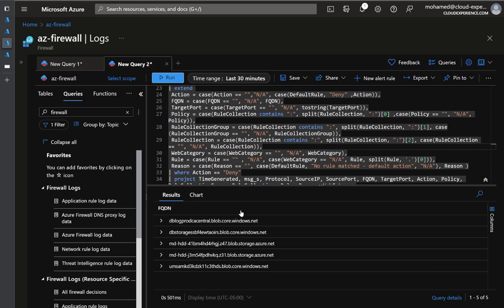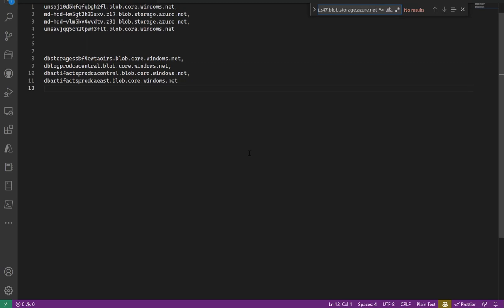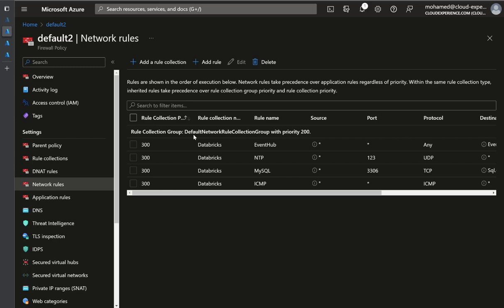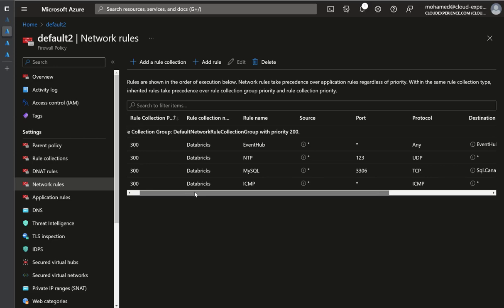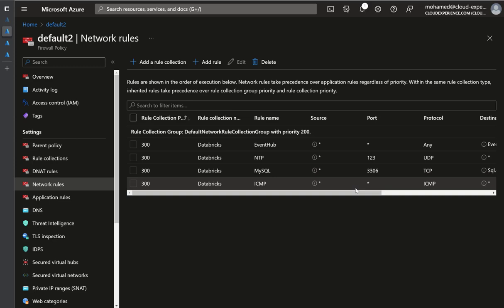The firewall logs show which storage accounts or URLs are blocked. I copy them, compare against my existing list, and add any new URLs. This is only for Canada Central region. I kept repeating until the cluster creation succeeded. Let me show the network rules and application rules in Azure Firewall. In network rules I have traffic going to Event Hub, NTP for network time, MySQL on the MySQL port, and ICMP.